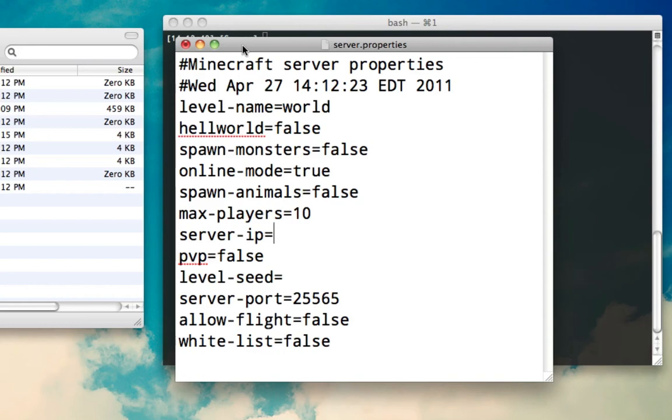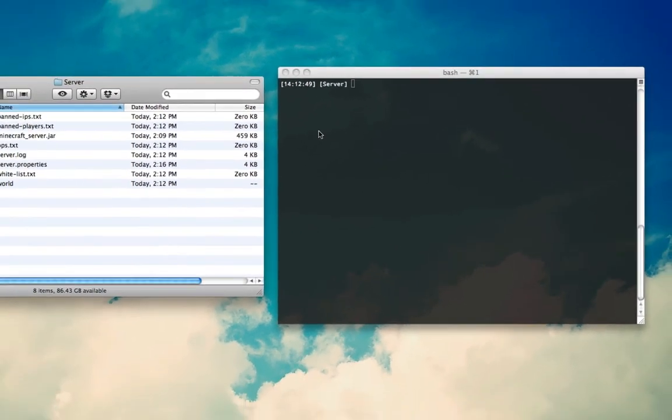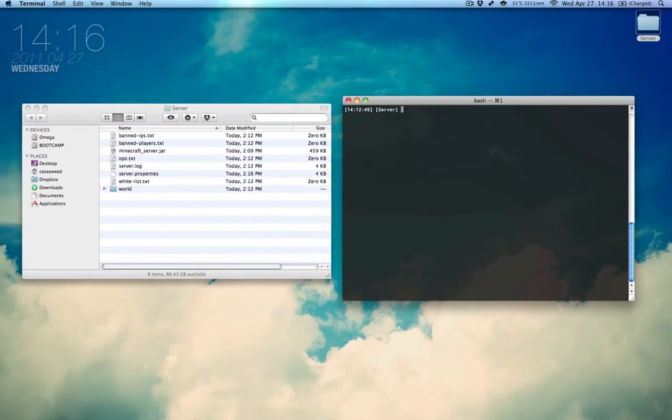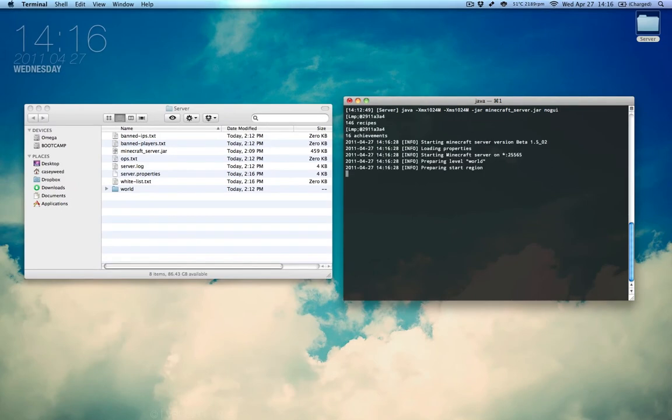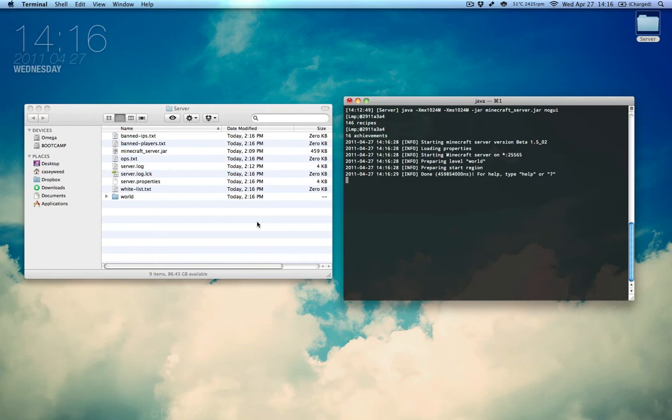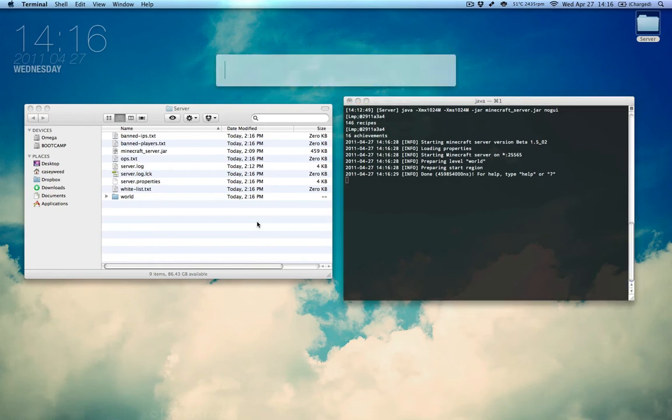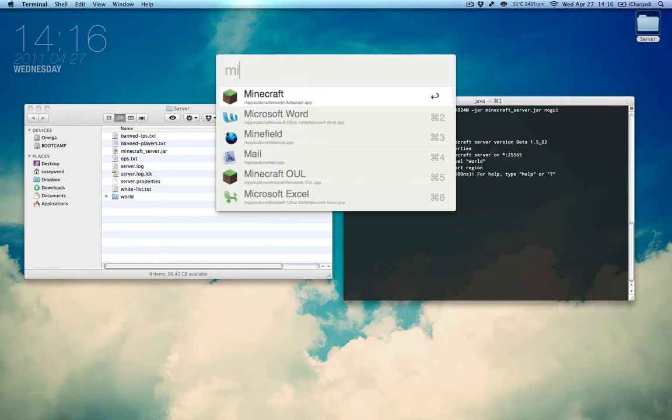For now, we're just going to leave it blank and I'm going to save this and quit text edit and we're going to start up the server again by pressing up on the arrow key and it'll bring it back to the last command we have typed. It'll say preparing level, world, region. It's done and type help. Now, we'll start up Minecraft.